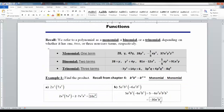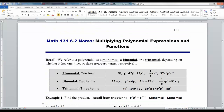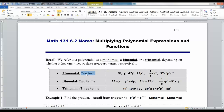Now in section 6-2 we're going to start multiplying polynomials. I'm going to use these terms a lot, so I want to remind you: a monomial is a polynomial that has one term, a binomial is a polynomial that has two terms, and a trinomial is a polynomial with three terms.